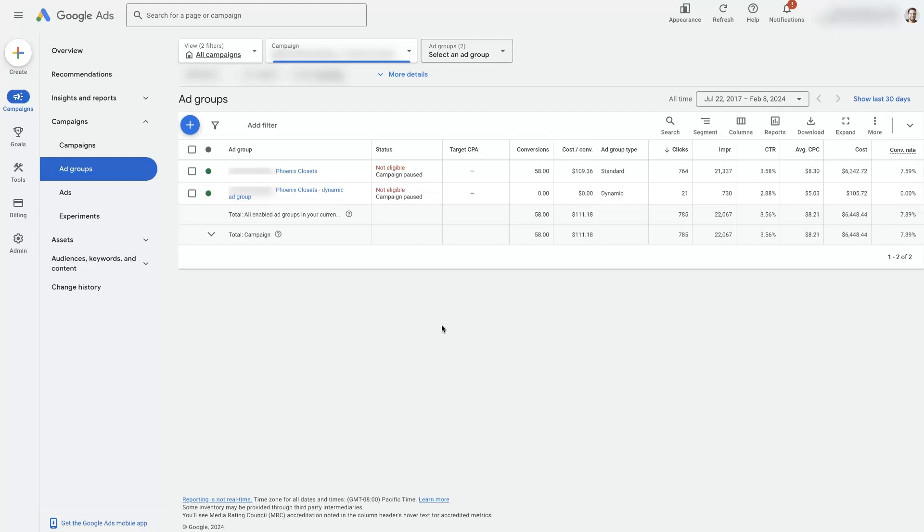But through this training, you'll be able to get a better understanding than most people out there of how to correctly set up your ad groups.